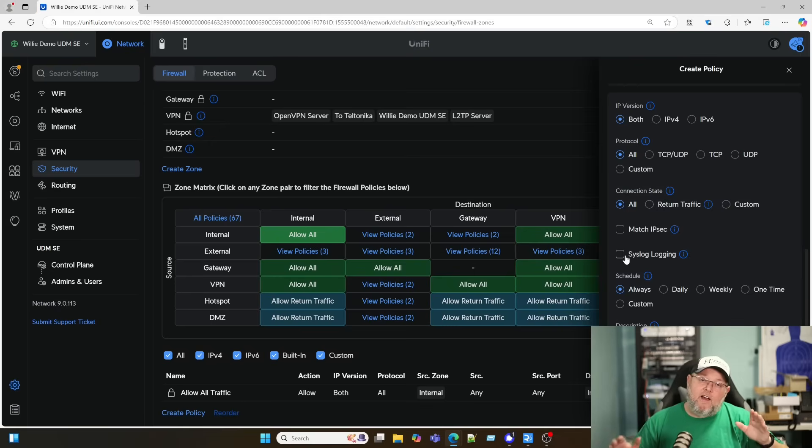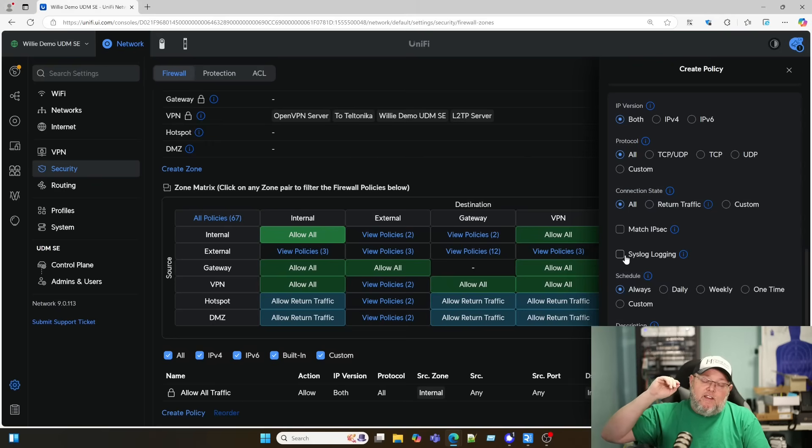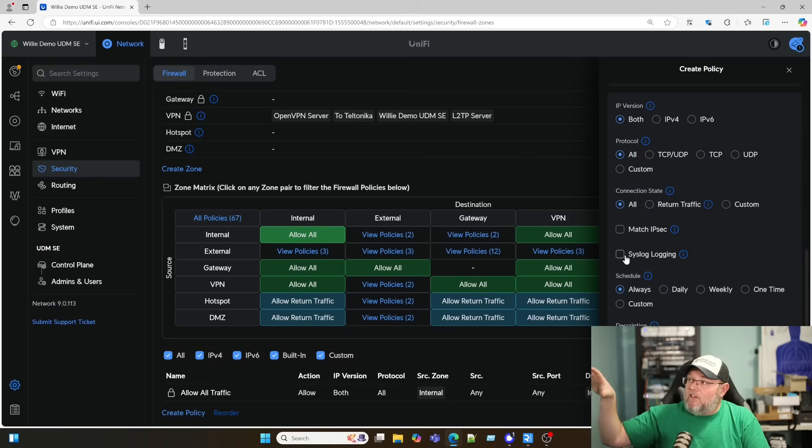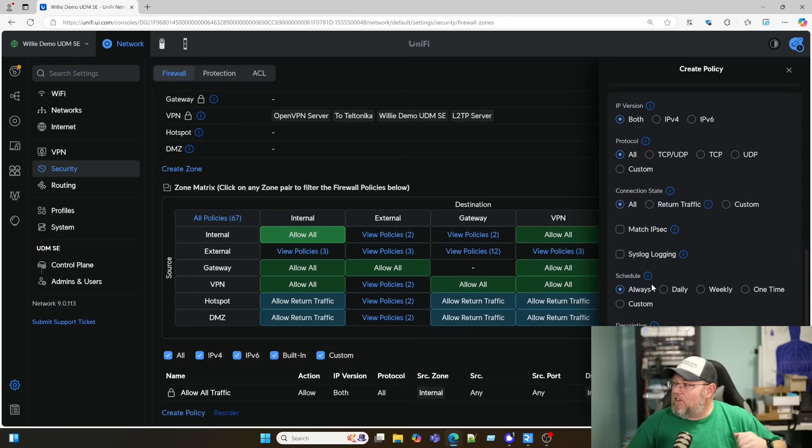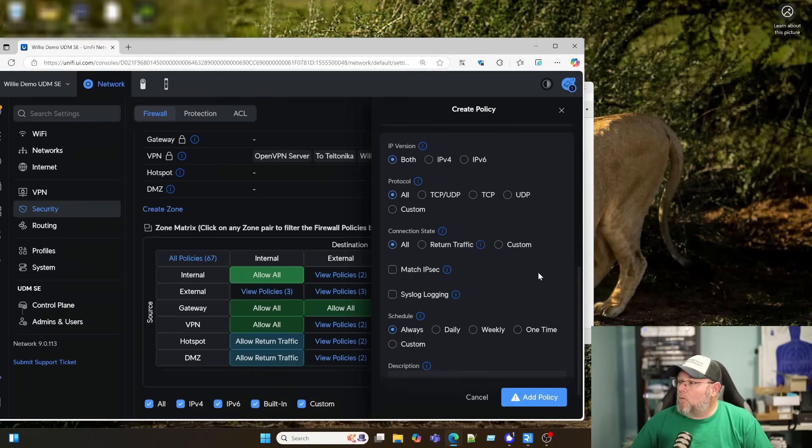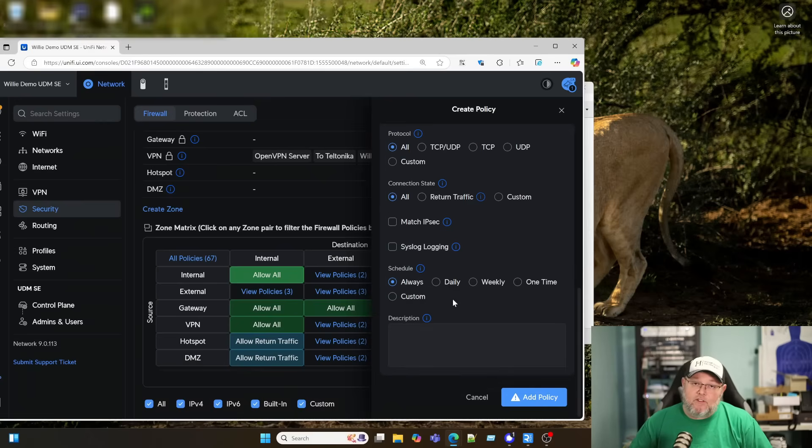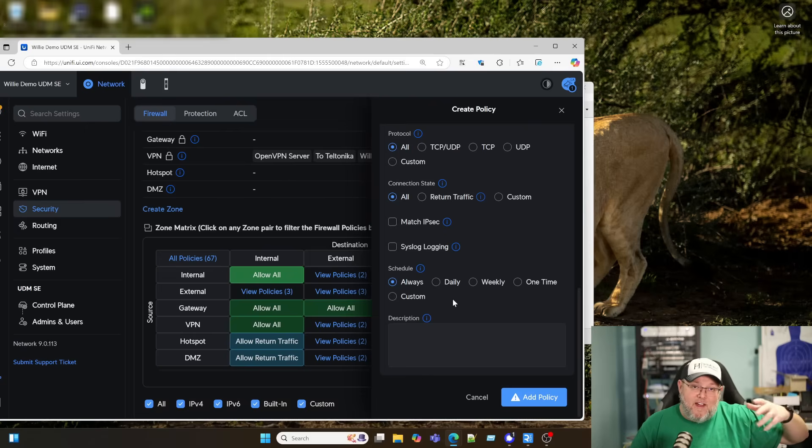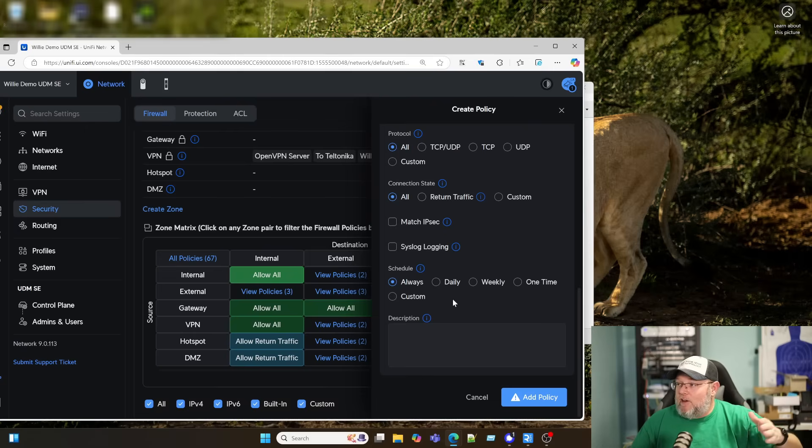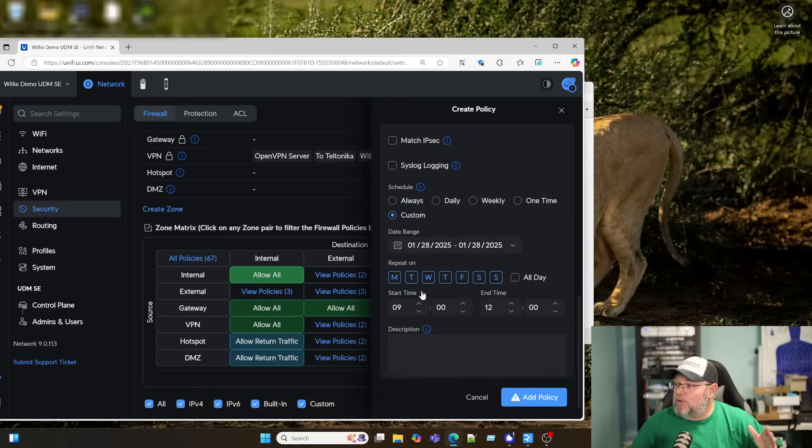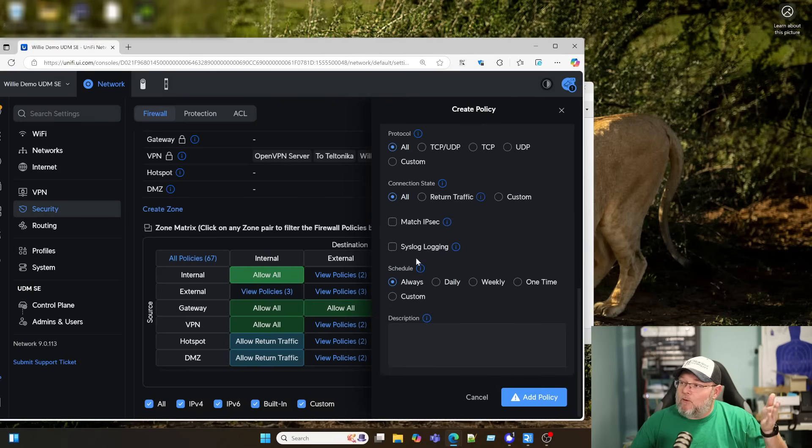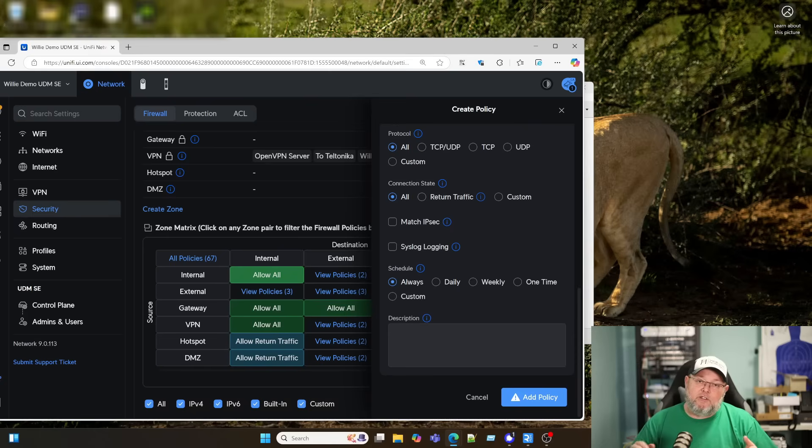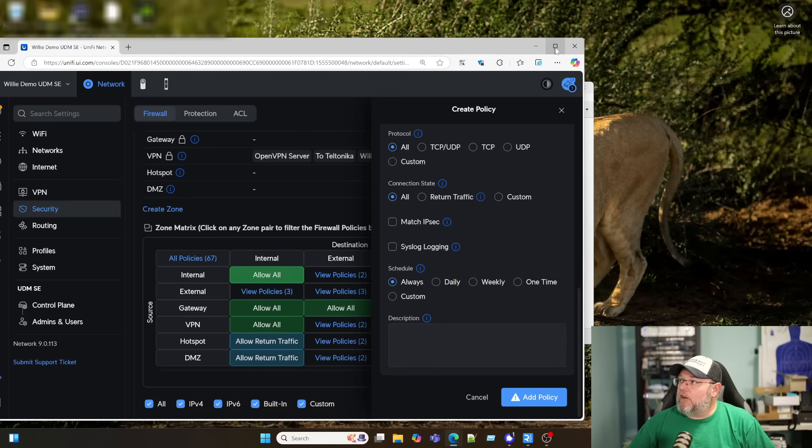Here you can match if it's IPsec. You can send any of the traffic that matches these rules to a syslog so we can see that that's happening. And then you can set this schedule. This says always daily. So we can schedule this so that these rules, maybe you've got some traffic during the day you want to block, but at night you don't care. Or at night you want to block it and during the day you don't care. You can do that here. You can just do it one time, daily, weekly. Or you can do custom, what I was just talking about. And then we can put a description in and actually describe what this policy is doing.